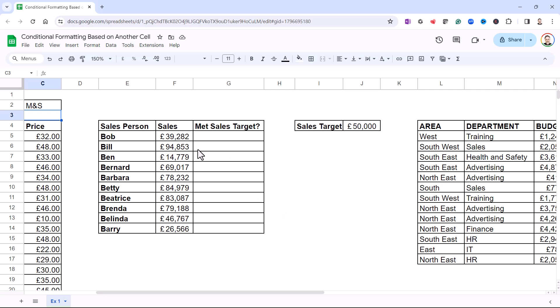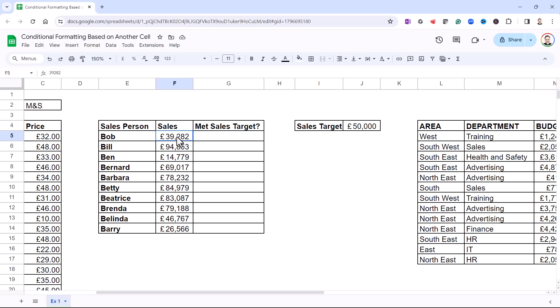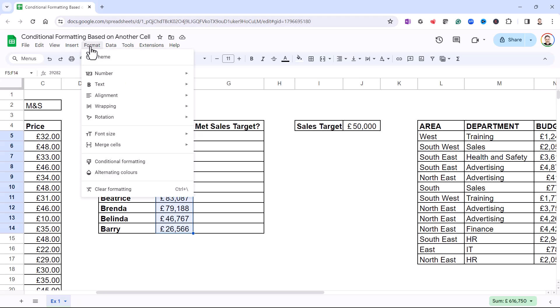The second example is going to base the conditional formatting on numeric values rather than text values. I want any sales values that have met the sales target — which I'm storing here in J4 — to be formatted with a green background. I'm going to select all of the cells I want to apply the conditional formatting to, then go up to the Format menu and Conditional Formatting.